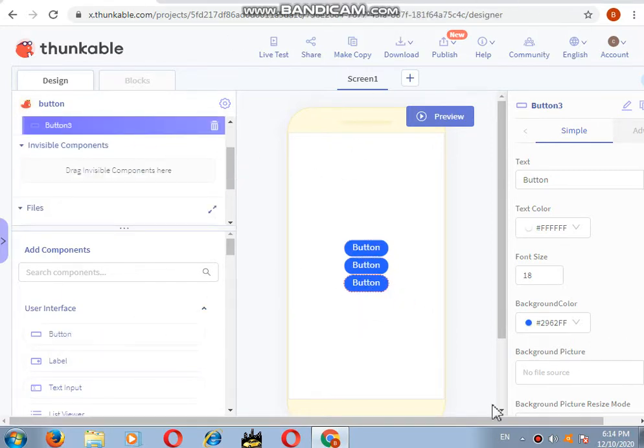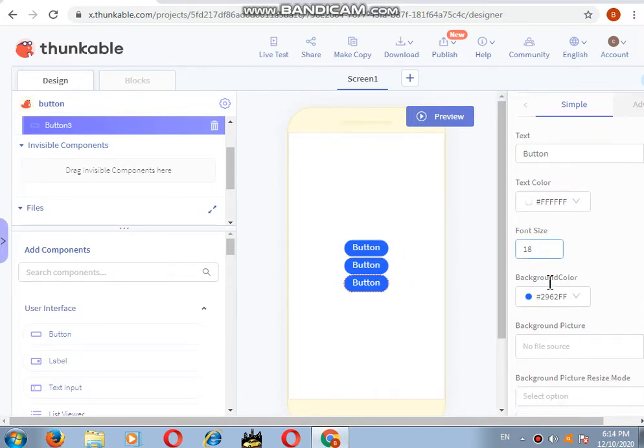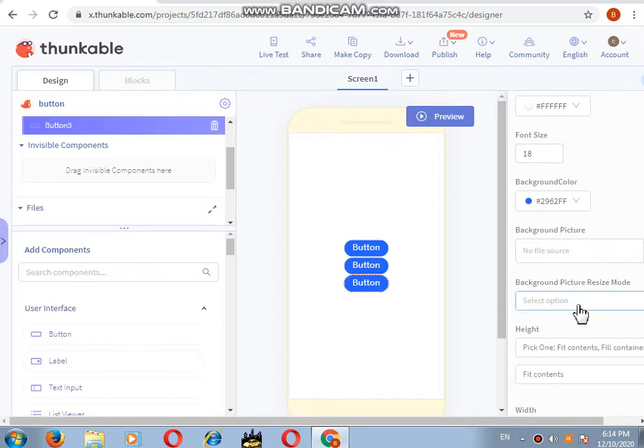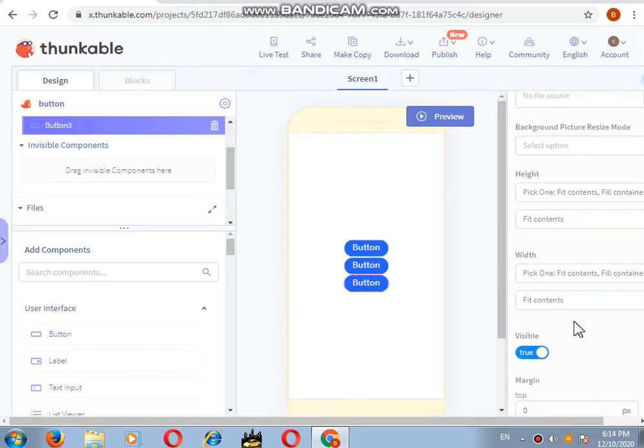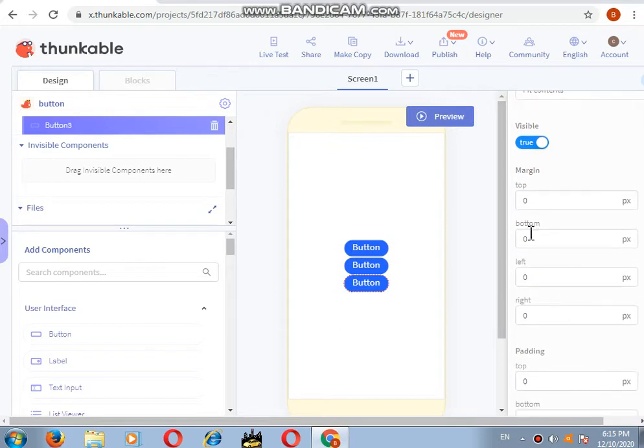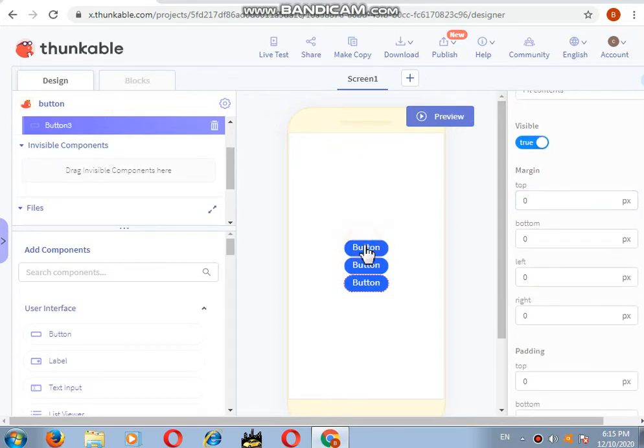Now we have three buttons. What we'll do is I want a little bit of space between these buttons, so I will use the margin option.